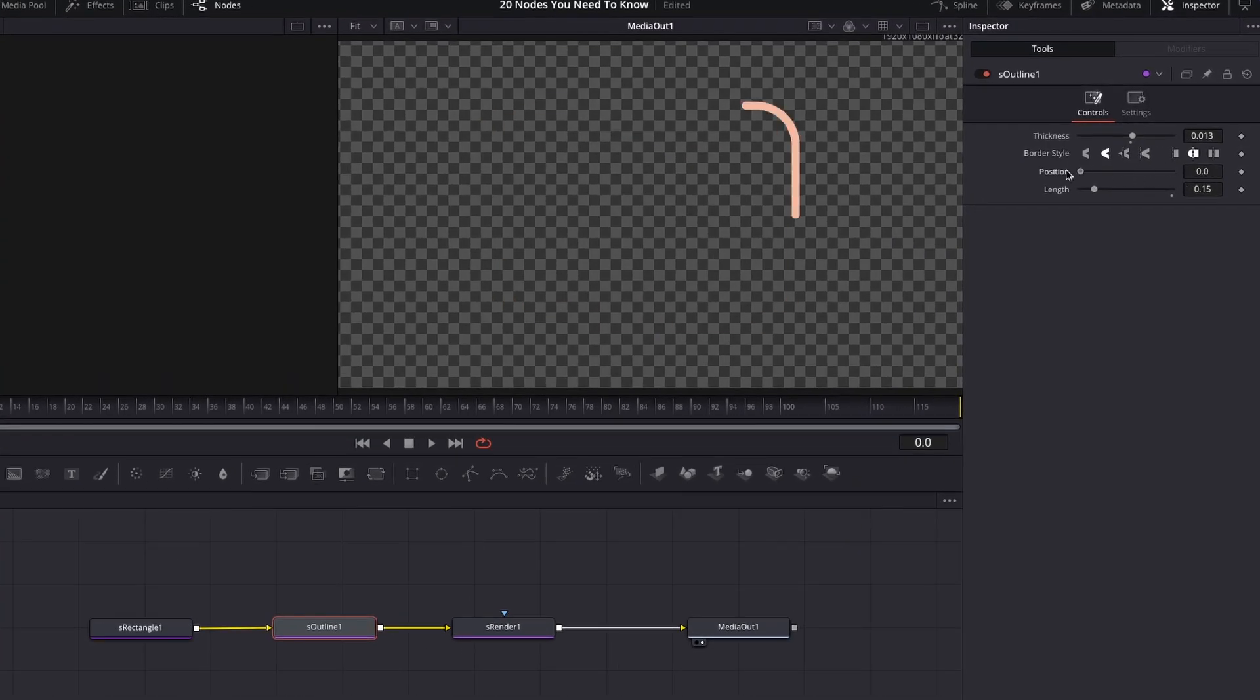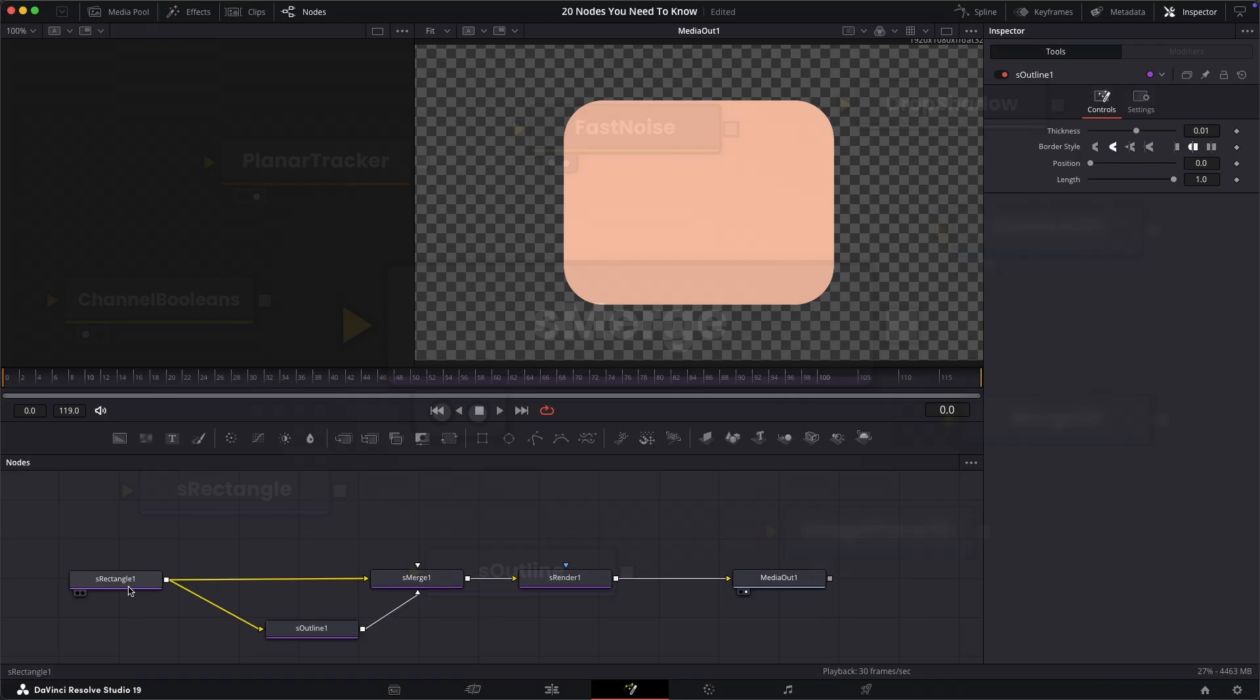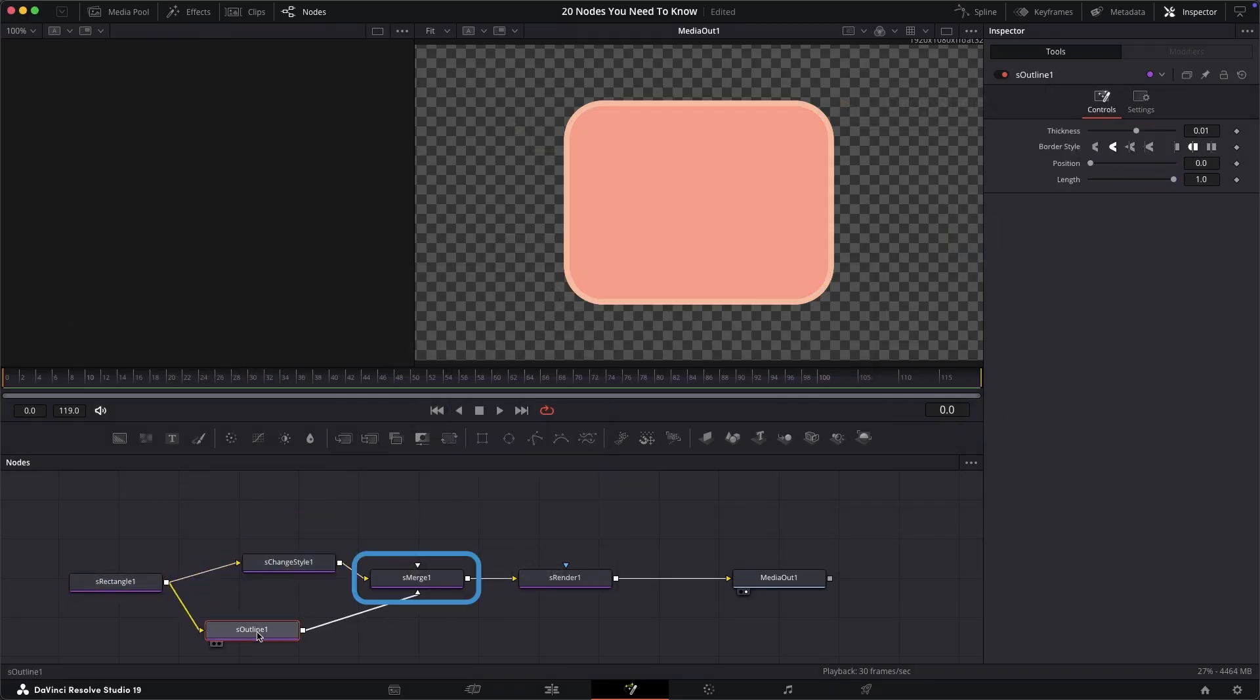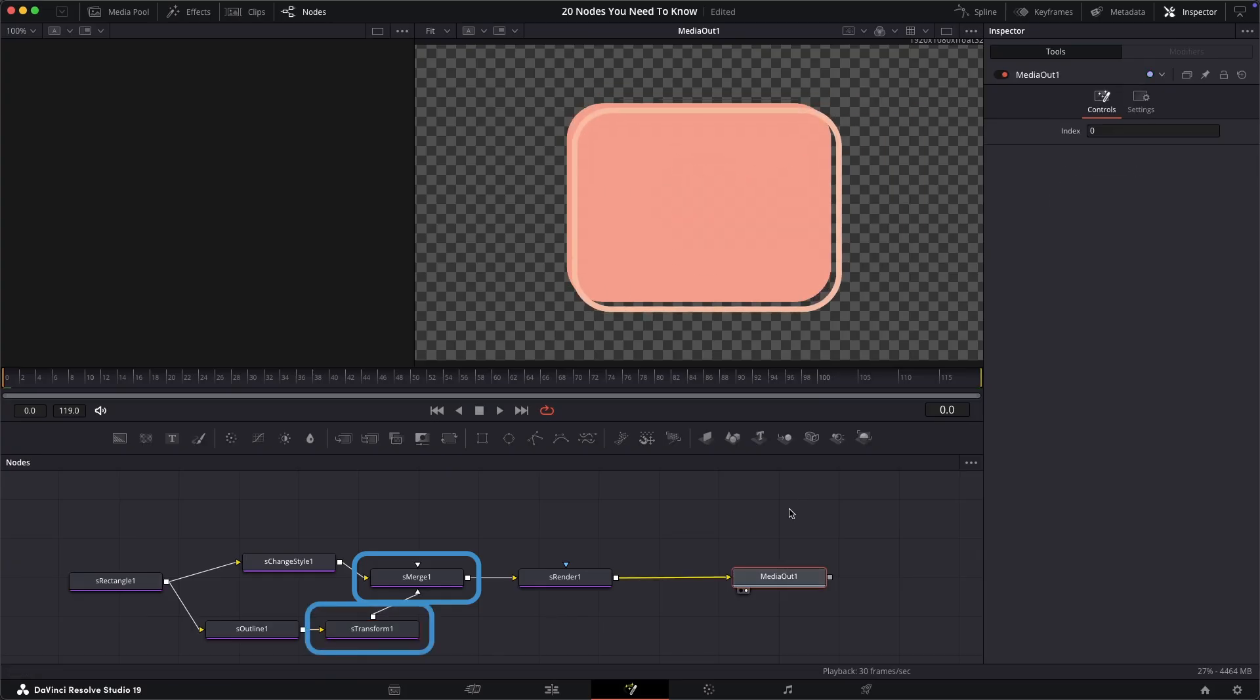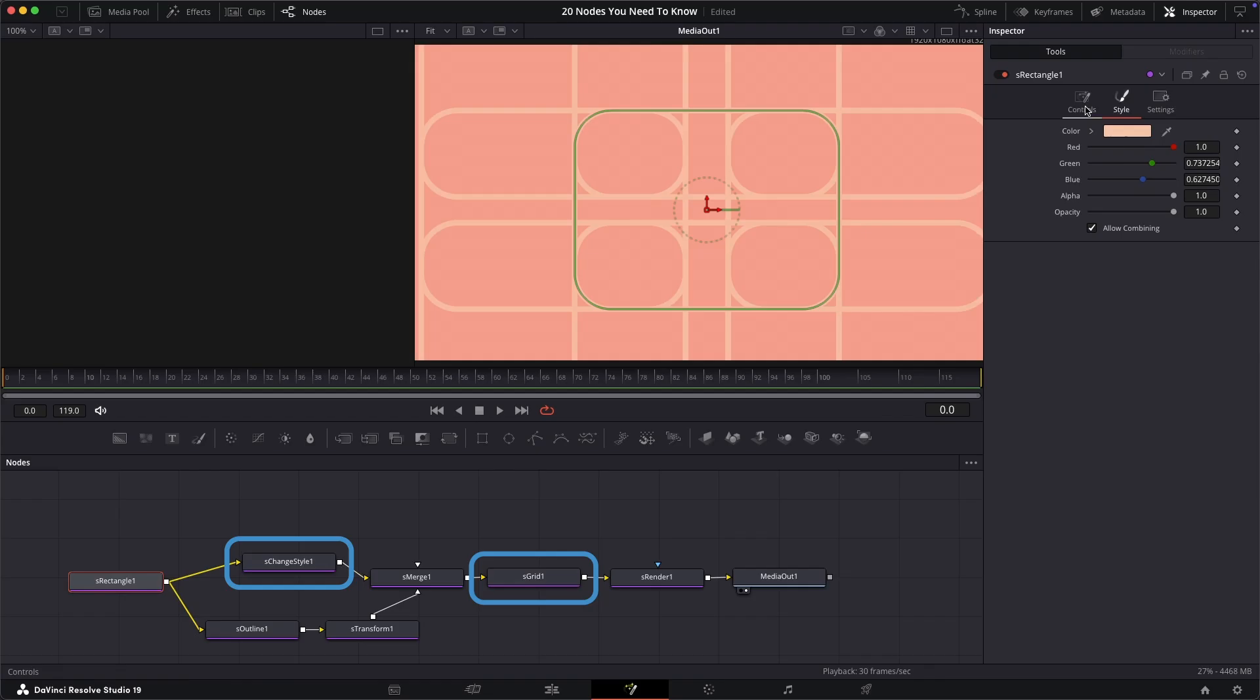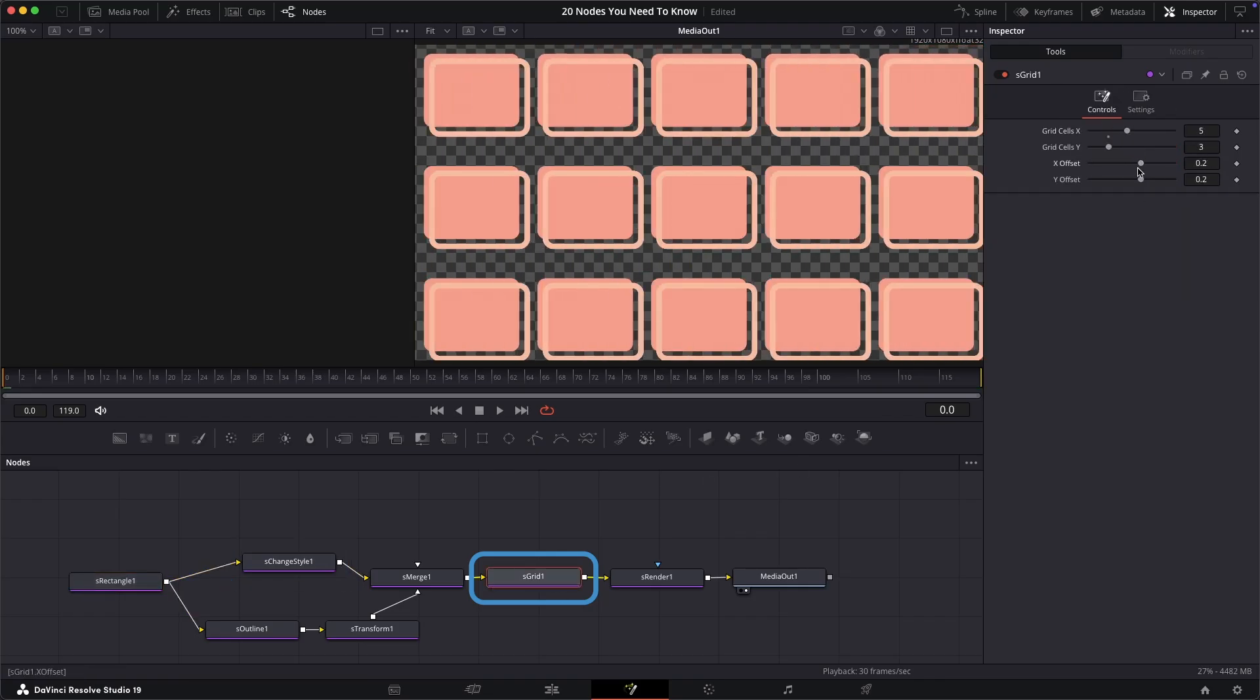The last of these shape nodes is the S merge and others. Like the rest of the nodes in DaVinci Resolve, the shape nodes have their own little ecosystem. Like the S merge, this allows more than two inputs. The S transform node, the S change style node and the S grid node. There's lots to explore there if you haven't heard of the shape nodes before so have a go with that.